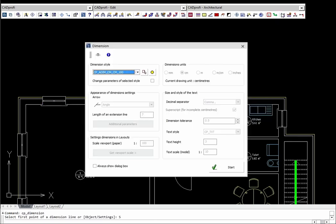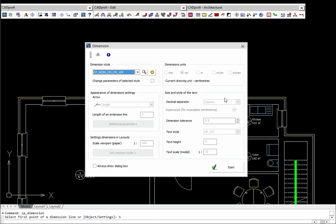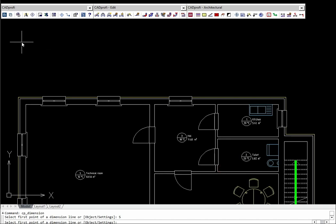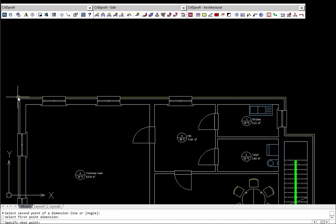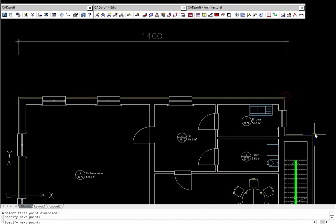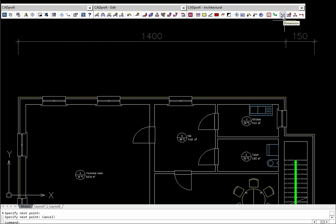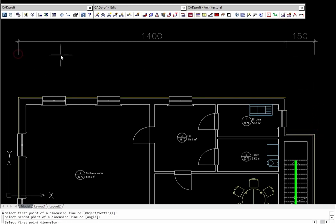Program has an additional command that facilitates and accelerates the building dimensioning. Dimension style can be freely adjusted according to the designer needs.